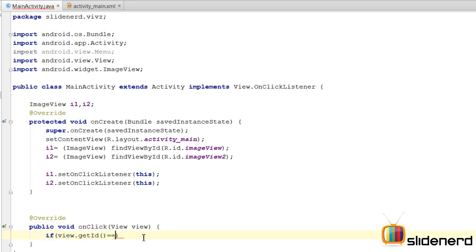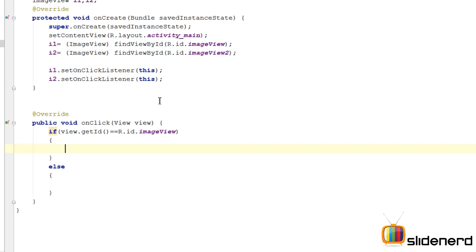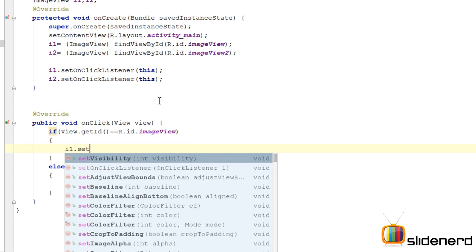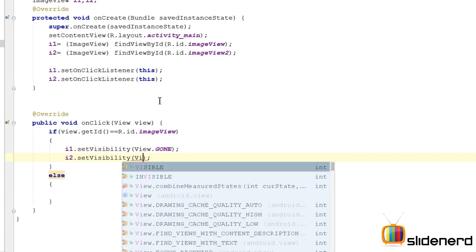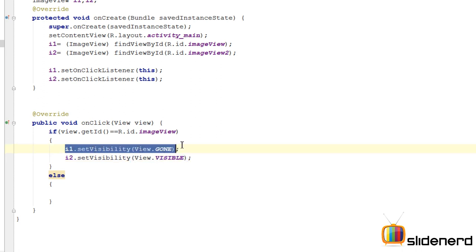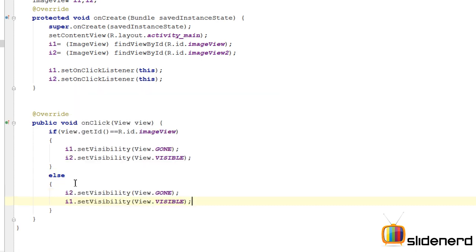If it equals R.id.imageView, the first image was clicked. So I'll say i1.setVisibility(View.GONE) and i2.setVisibility(View.VISIBLE) — making the first image disappear and the second one appear. In the else part, when i2 is clicked, I'll reverse it: make i2 gone and i1 visible. At this point everything is done.